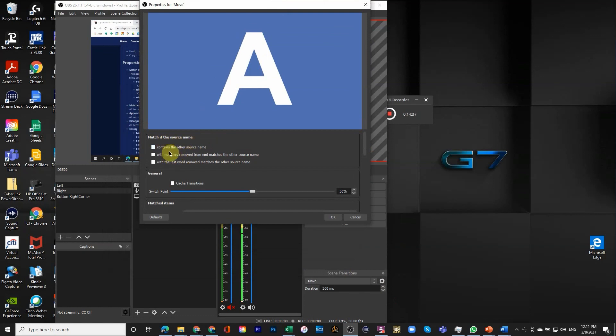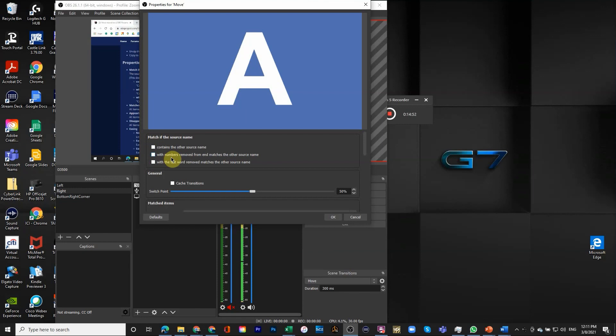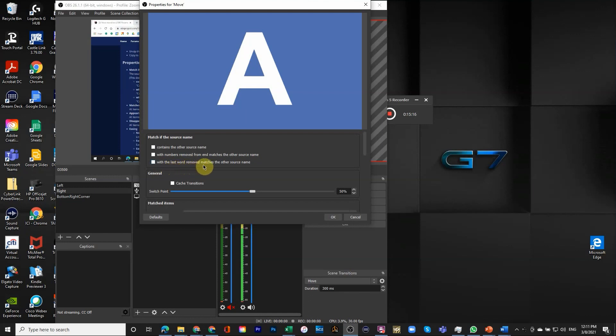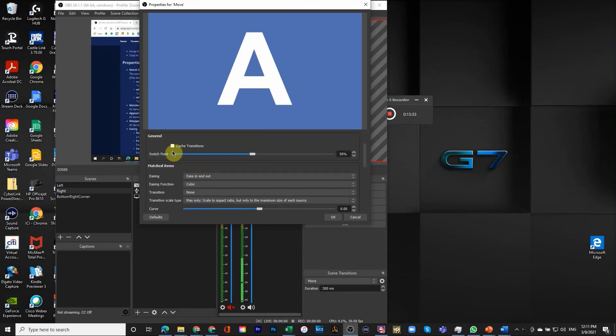Let's look back at the move properties. First of all what does match really mean? The default would be that it contains the other source name. You'll notice that none of them is checked because it really looks for a complete match between the two different ones. I can remove the numbers at the end. With the last word removed, so if I call it camera left and camera right, if I check this button it would treat them as matched subjects even though they're different. Nothing is checked here so it's really looking for exactly the same one.